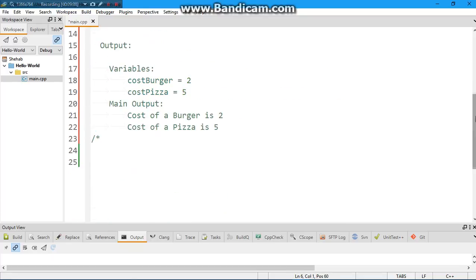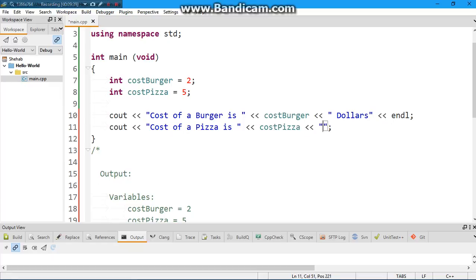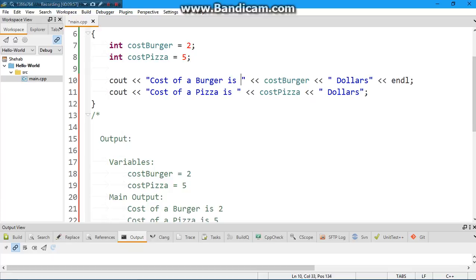What if you want to show 'cost of a burger is two dollars'? It's really straightforward. Before endl, add another insertion operator and then put the word 'dollars' in quotation marks. So the output becomes: 'cost of a burger is' then the variable two, then the text 'dollars' — giving us 'cost of a burger is two dollars.' Note that you need to manually include spaces, because the computer won't add them automatically — otherwise it all runs together as one chunk.